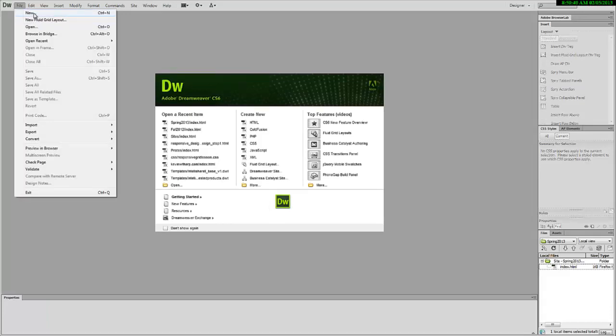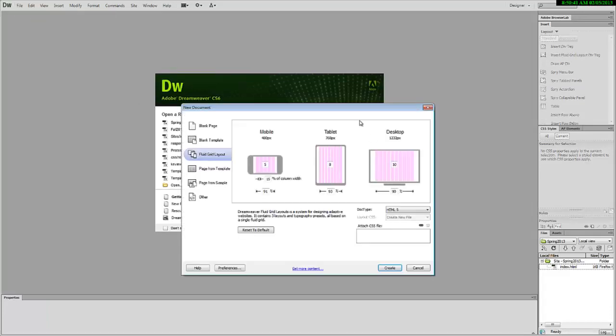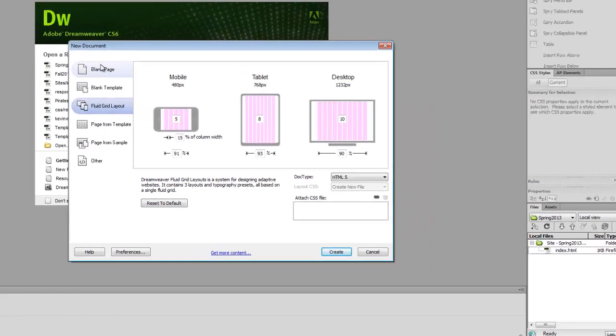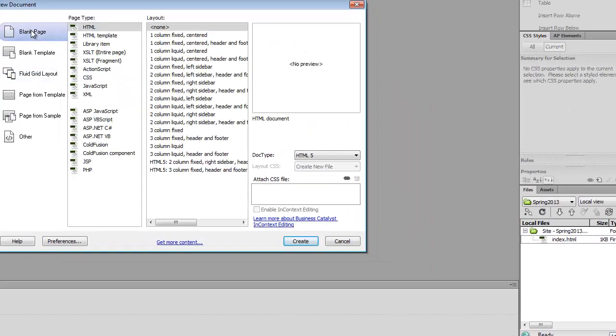File, New. I'm just going to choose a blank page, HTML. I'm going to use HTML5.